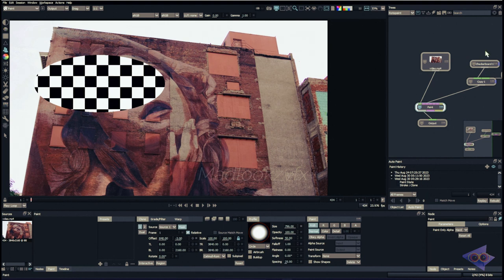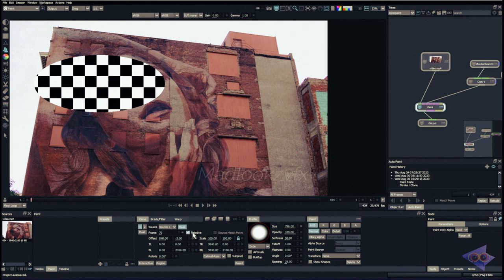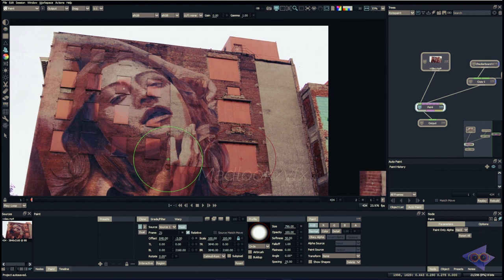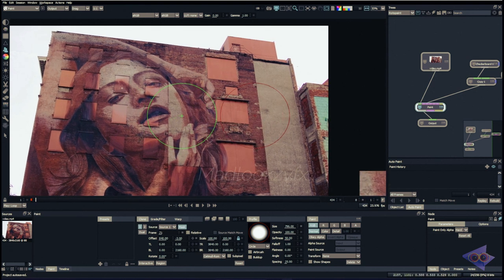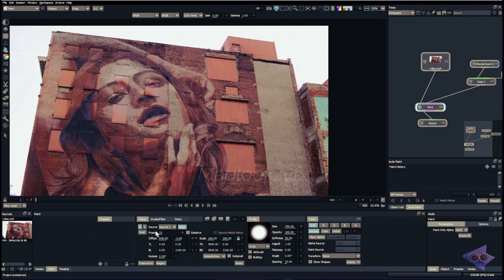We have a Frame Offset property — if you have multiple frames in your plate you can choose a specific frame in your reference plate to use as a source. Next we have Relative: when enabled, the reference frame automatically changes relative to your current frame. So if you're painting using source image frame 70 and you move to frame 2, the reference frame automatically becomes 71. If you want a static reference frame, uncheck this and the source frame stays fixed — useful in certain situations.